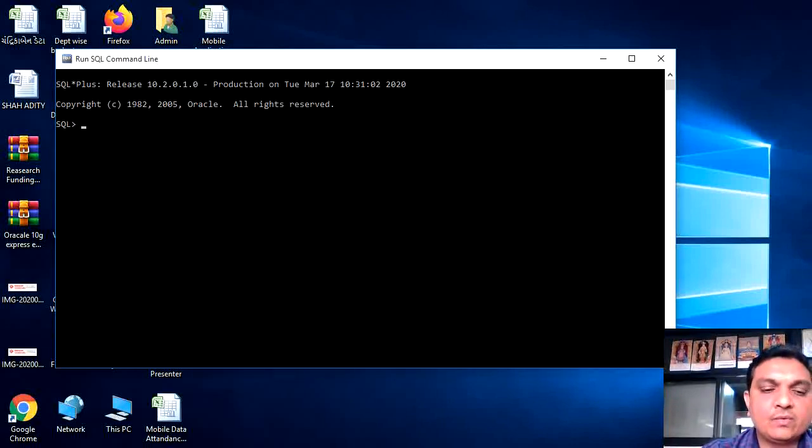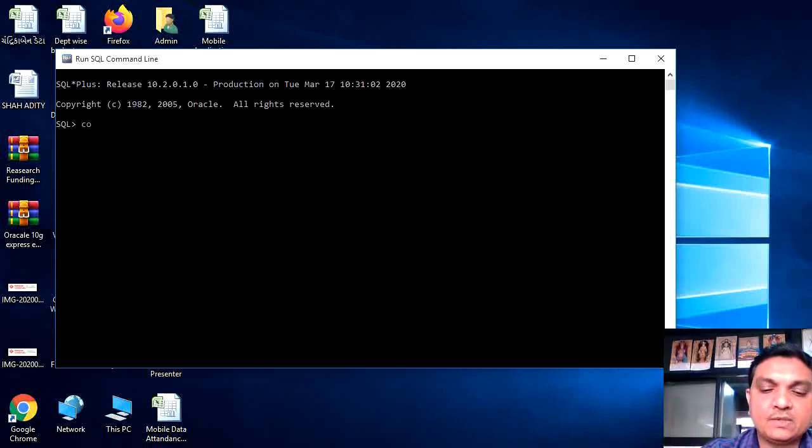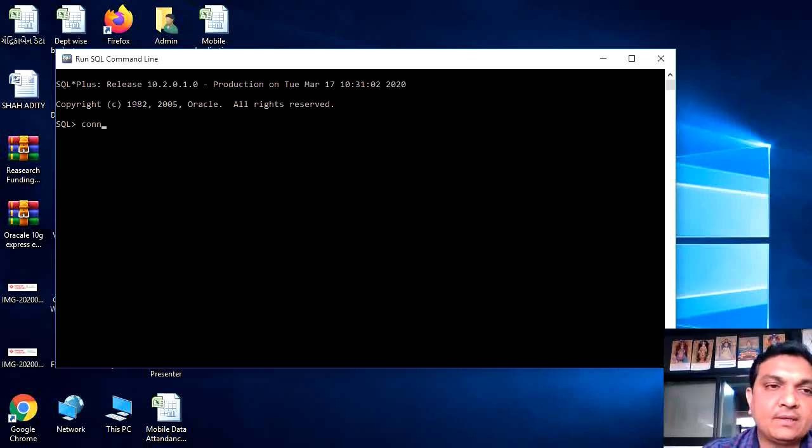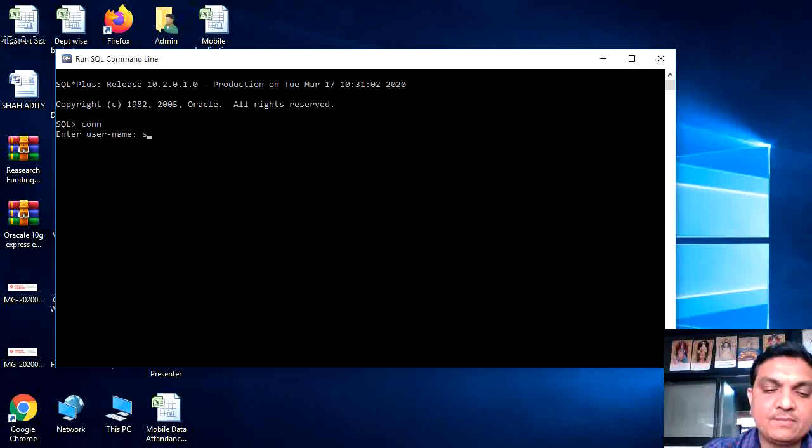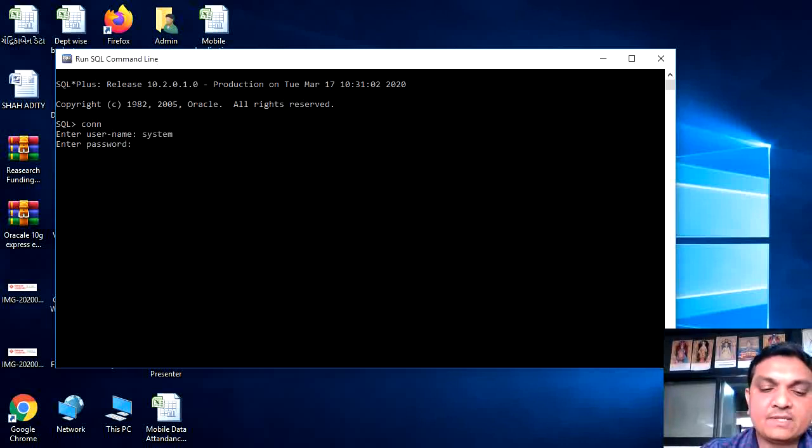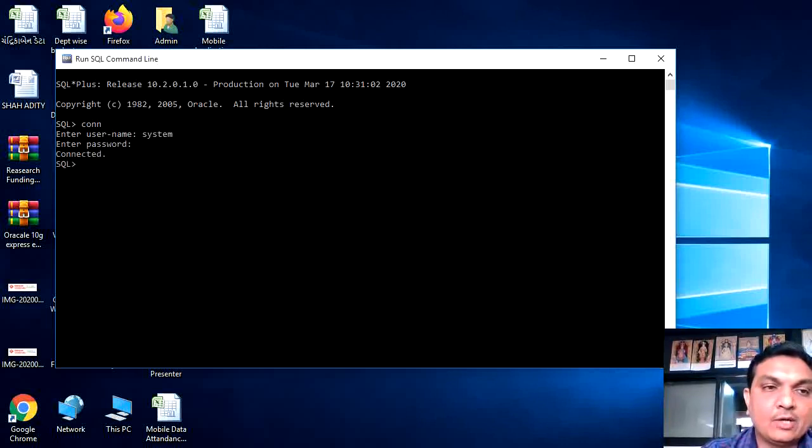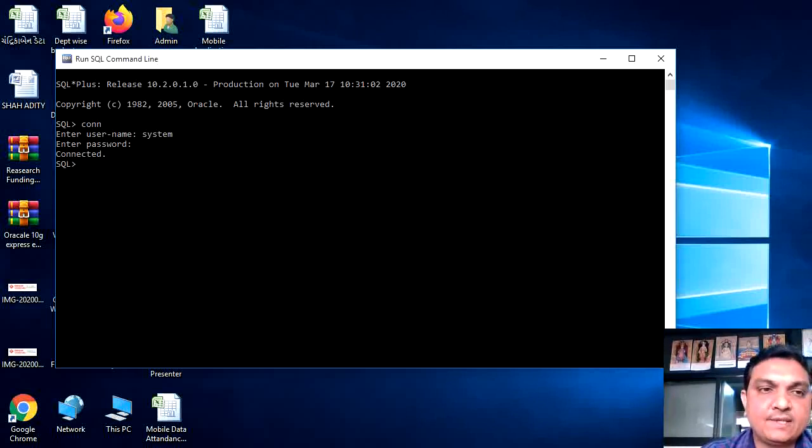First of all, we want to connect the SQL screen with the help of the CONN connect, then give the username system and the password is tiger. Now we have just connected with our screen.